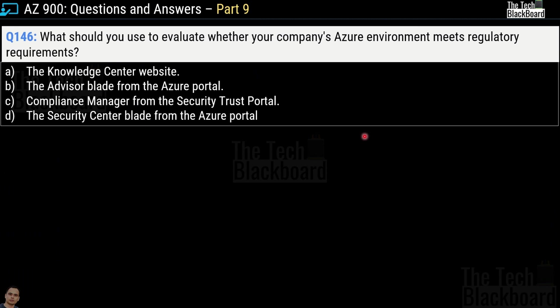Let's begin part 9 with question number 146. This question has many versions on the internet, and the most confusing part is that although the question is exactly the same, the Microsoft services given as answer options are totally different, which confuses a lot of people. Even after looking at many different sites, you won't be able to make out the correct answer. So after research, I'll present three versions of this question along with Microsoft documentation.